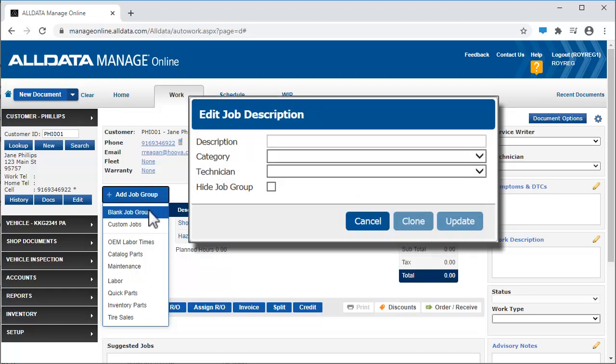Blank Job Group allows you to start a job with no line items, just a job description, and, optionally, you can add a job category and designated technician.